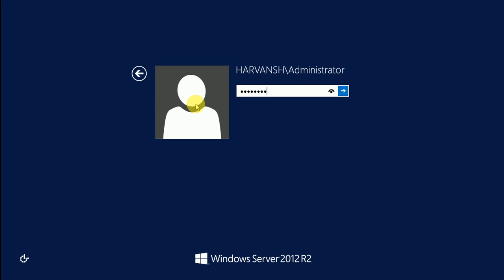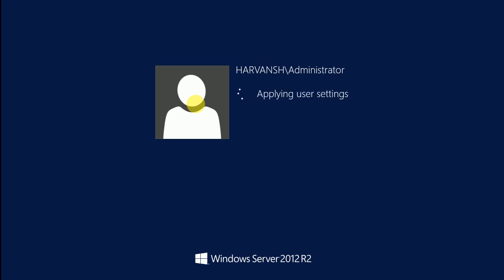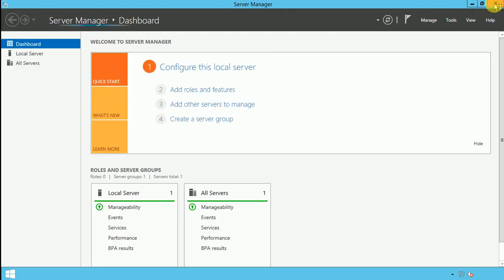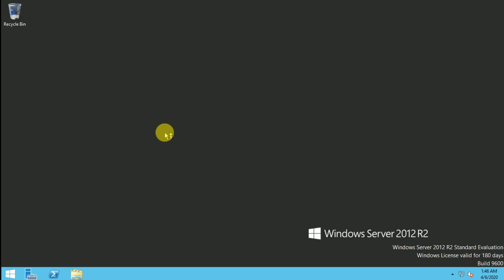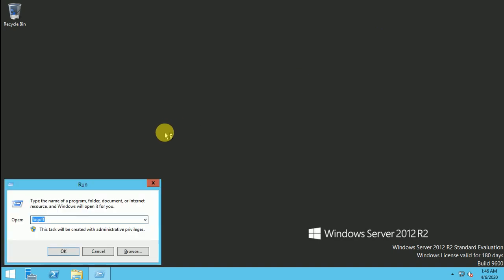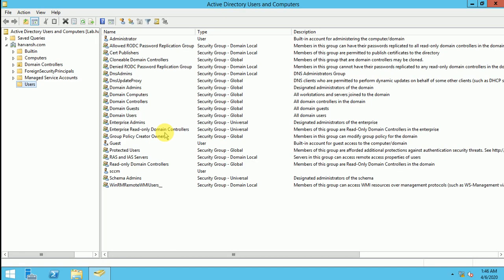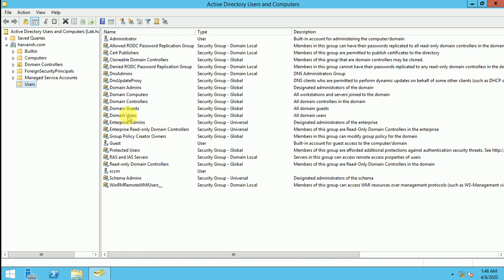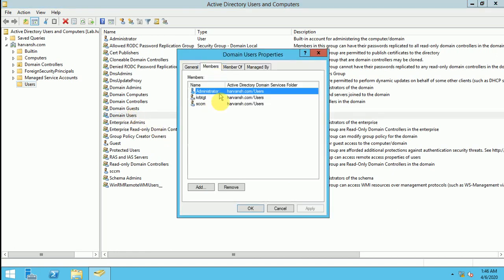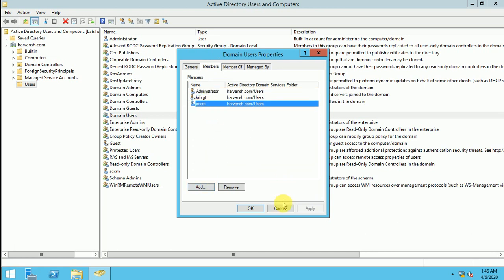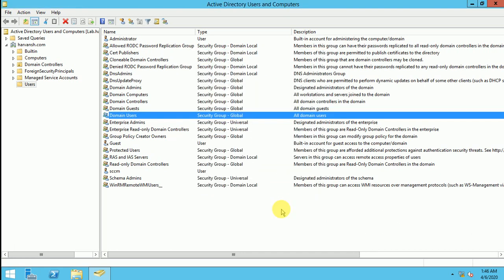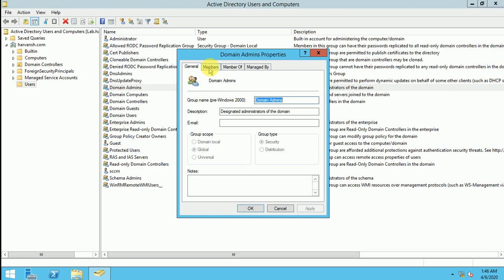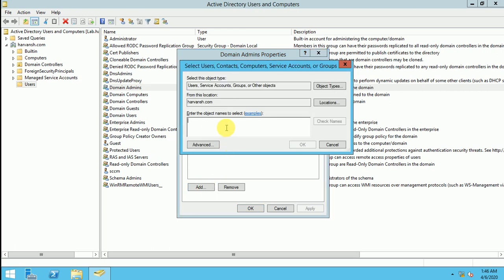So let's see how we can give the rights here. Let me login and now go to here and type dsa.msc. I am going to assign like a domain user - if I assign the rights as a domain user I can add it here, so it will be like a normal domain user. And if I am going to assign like a domain admin, so it will be automatically part of the administrator.